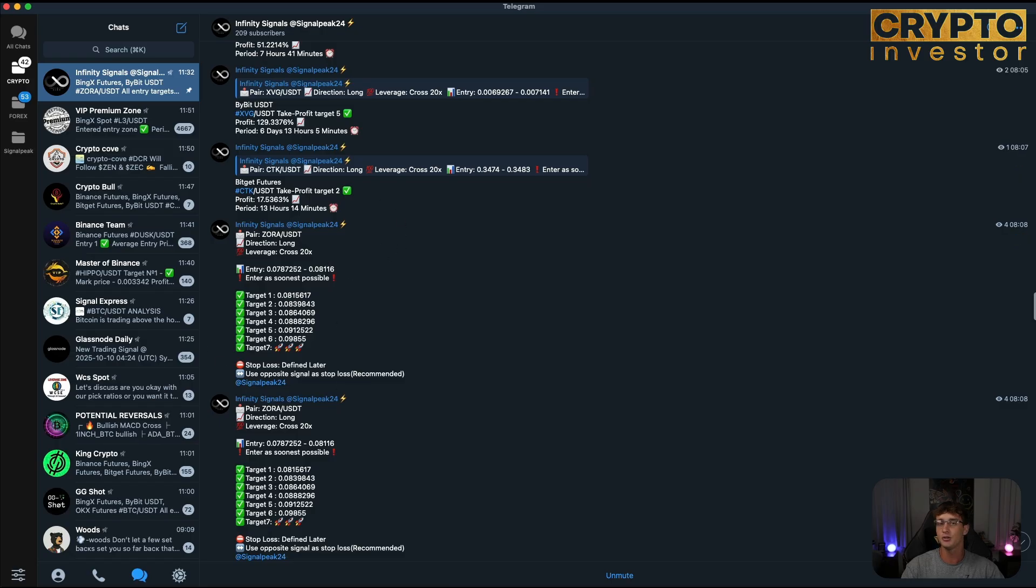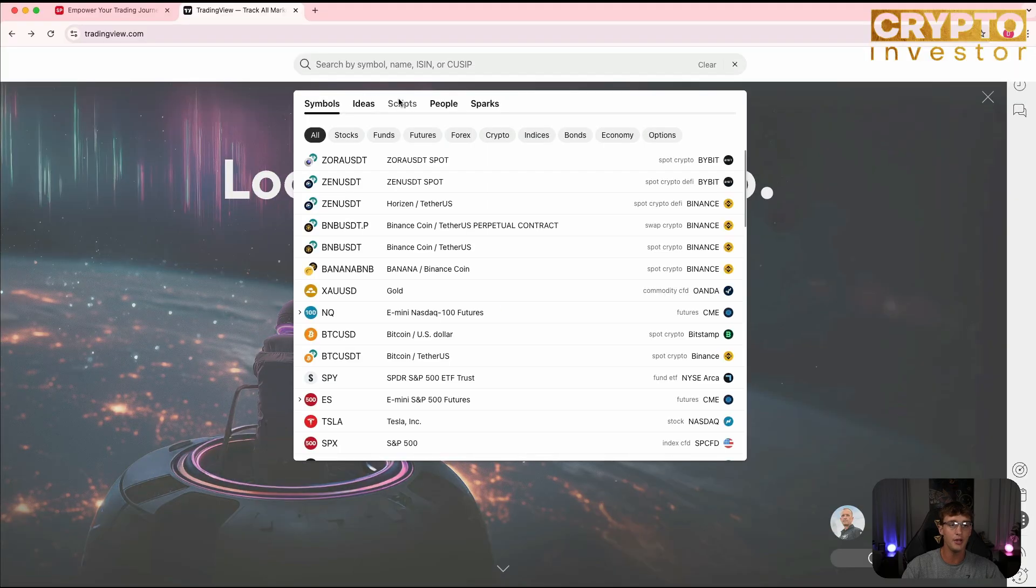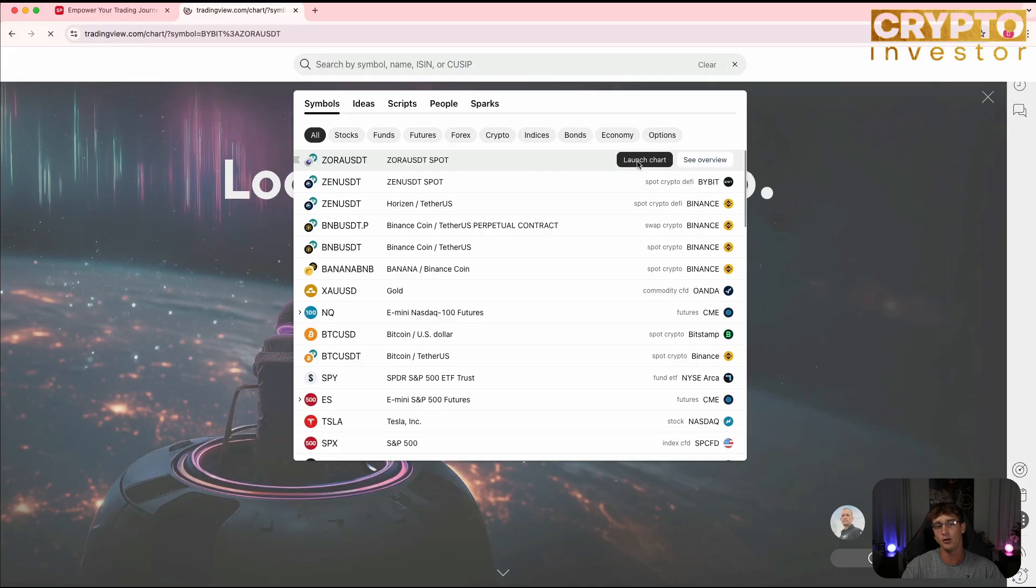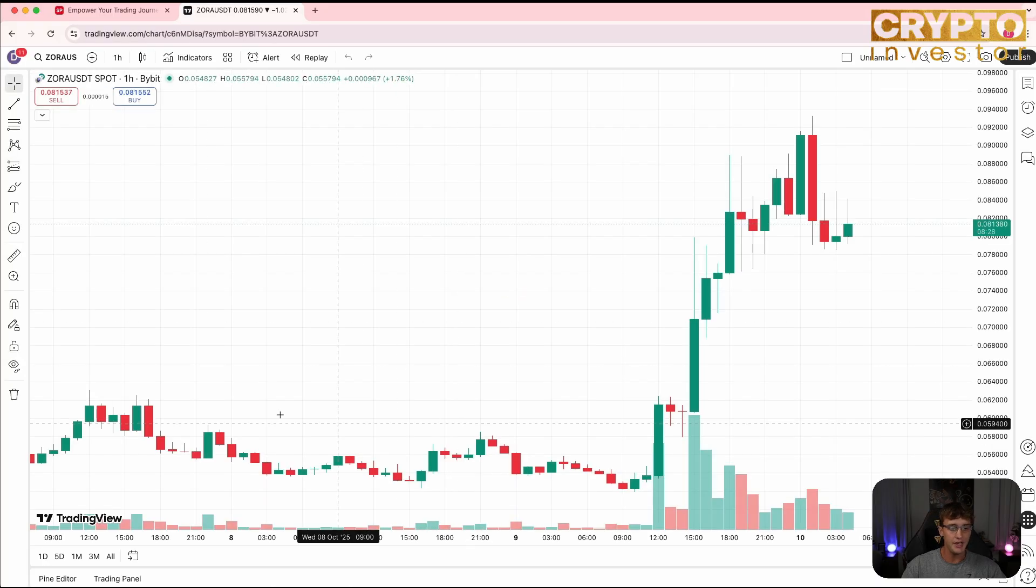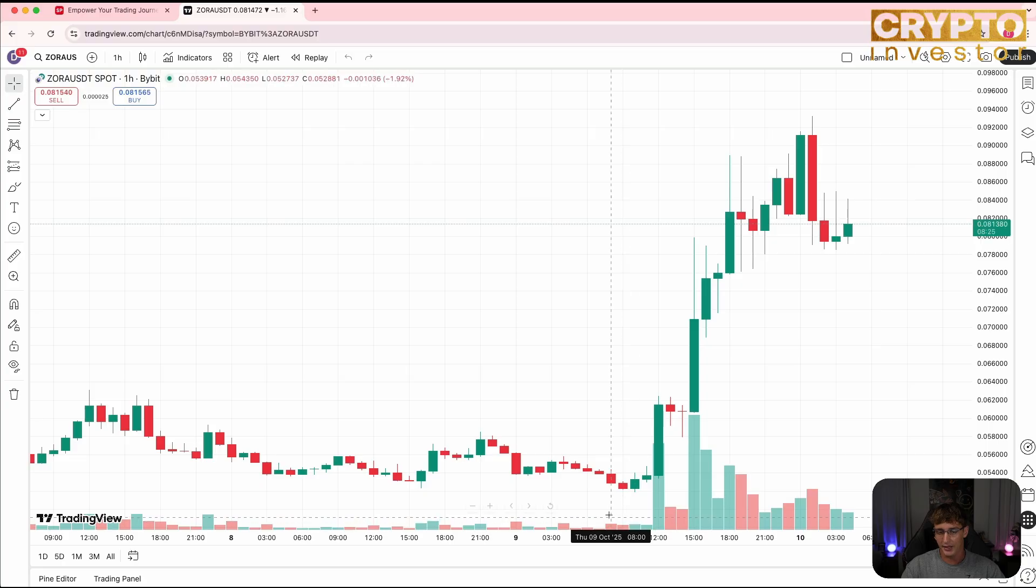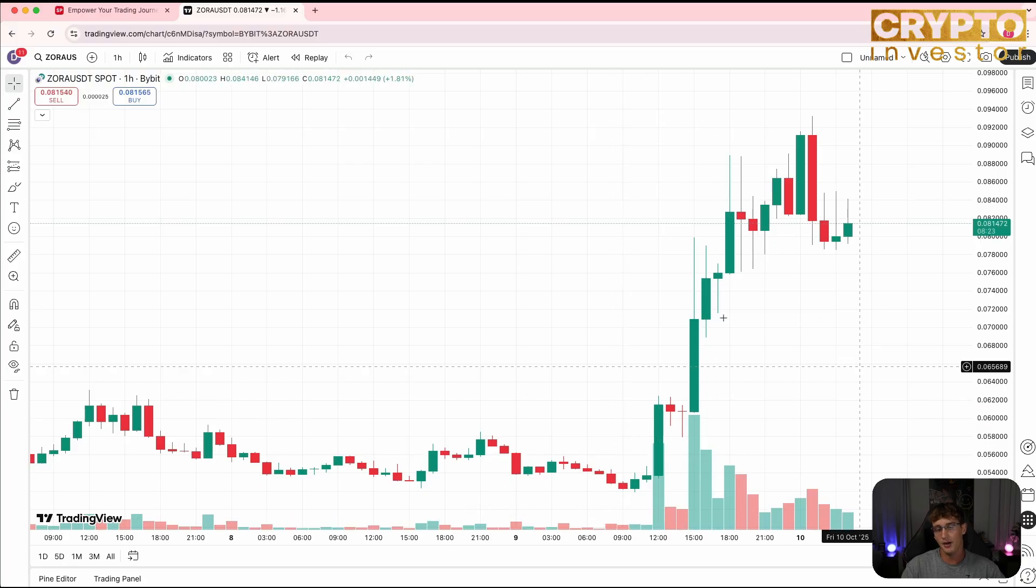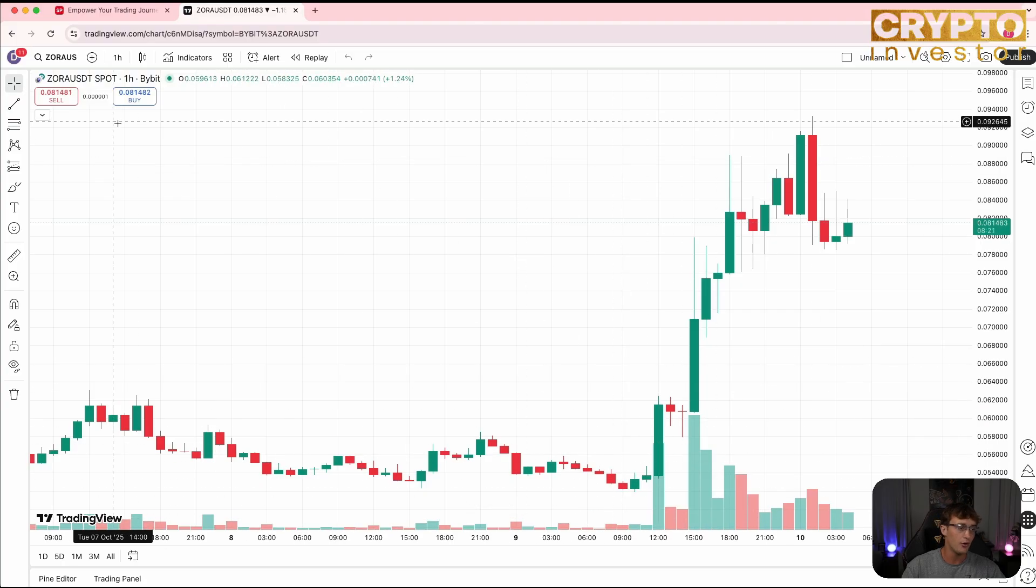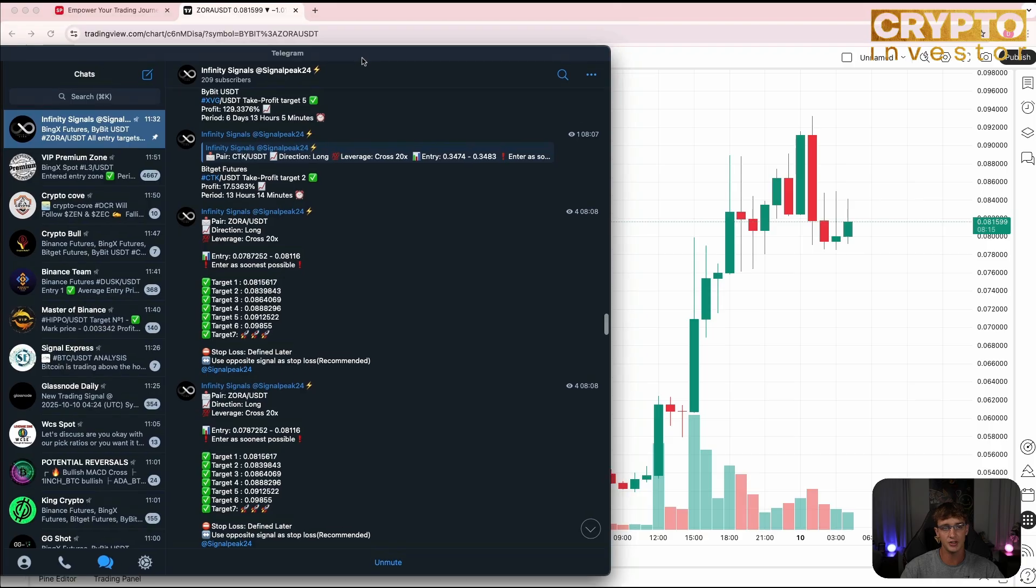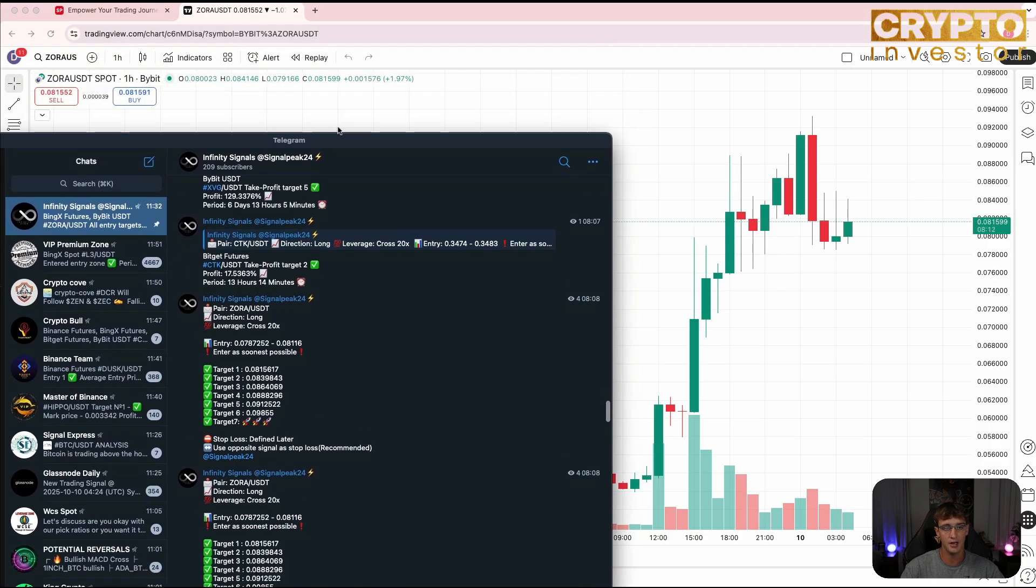Once you get to TradingView, we are going to be typing in the pair that they gave us. The pair was Zora to USDT, so we'll just go here to Zora USDT and launch the chart. It was sent today at around eight o'clock, so it should be right around over here. As you can see right here, the pair is Zora to USDT. It was a long trade.